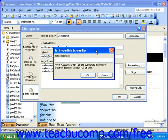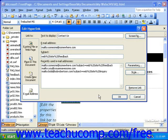In the Set Hyperlink Screen Tip dialog box, simply enter what you want the screen tip to say. When you're finished, click OK, and then click OK in the hyperlink dialog box.